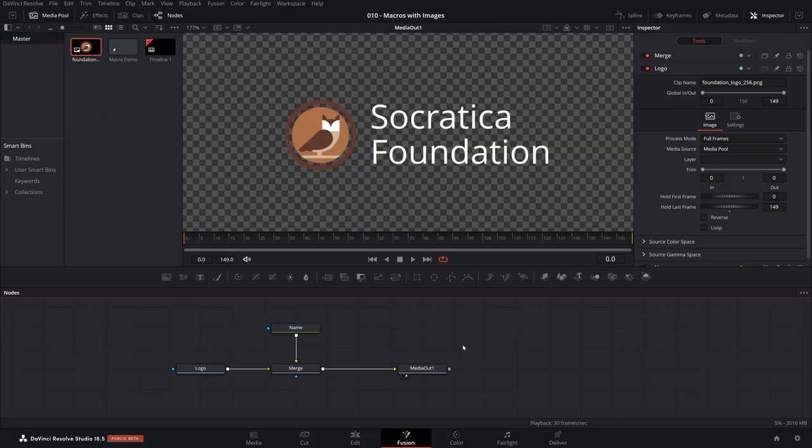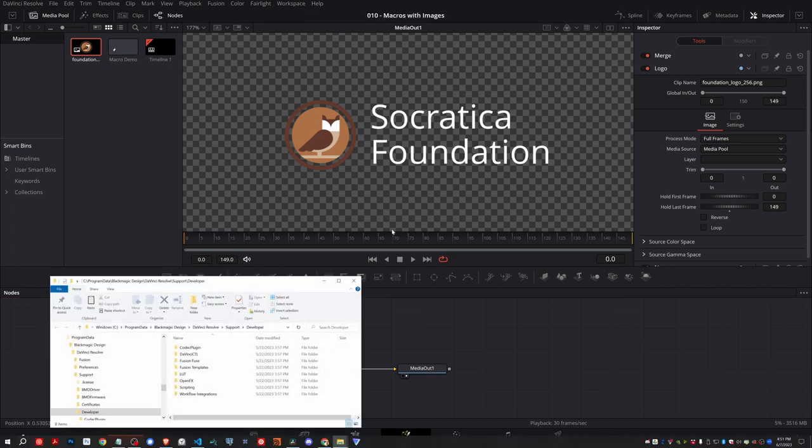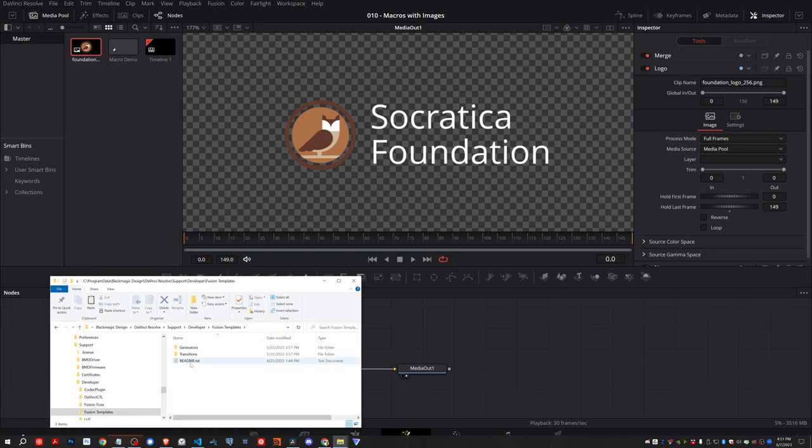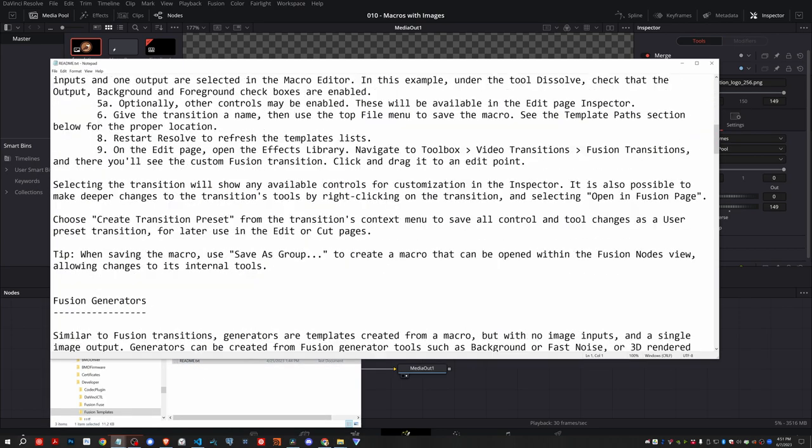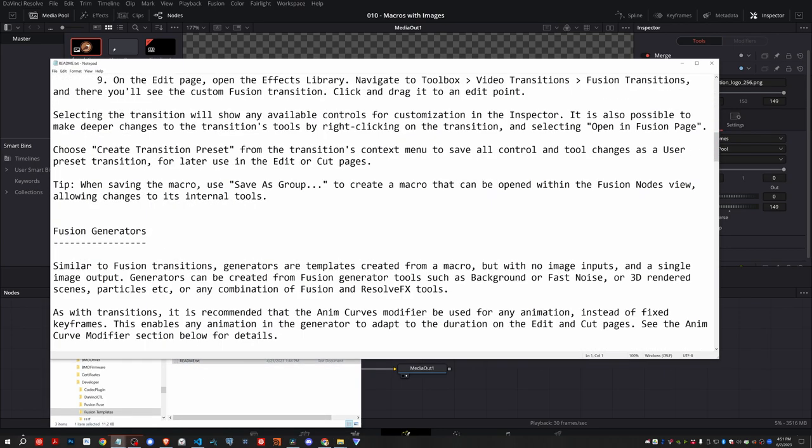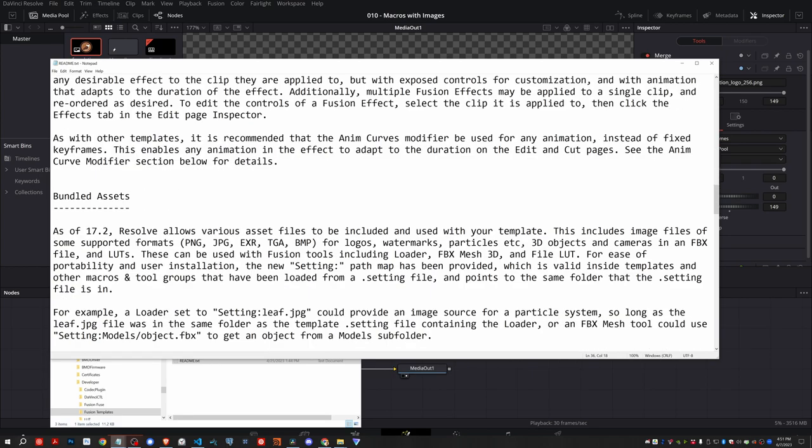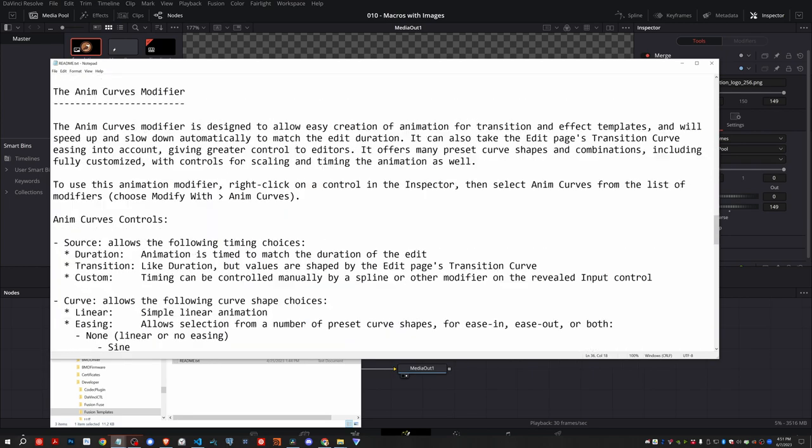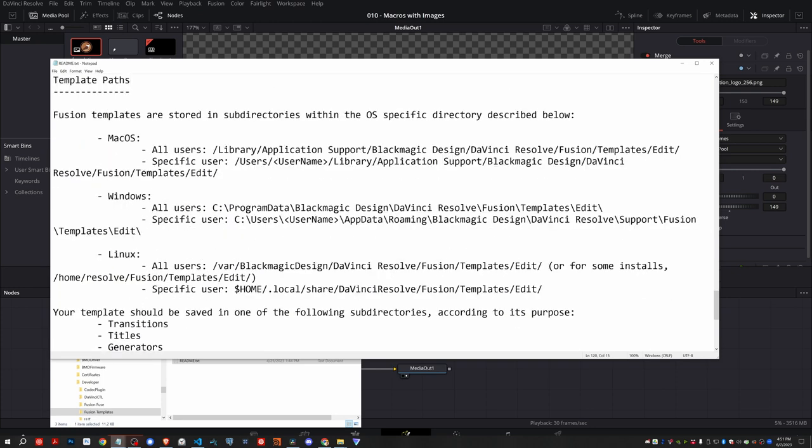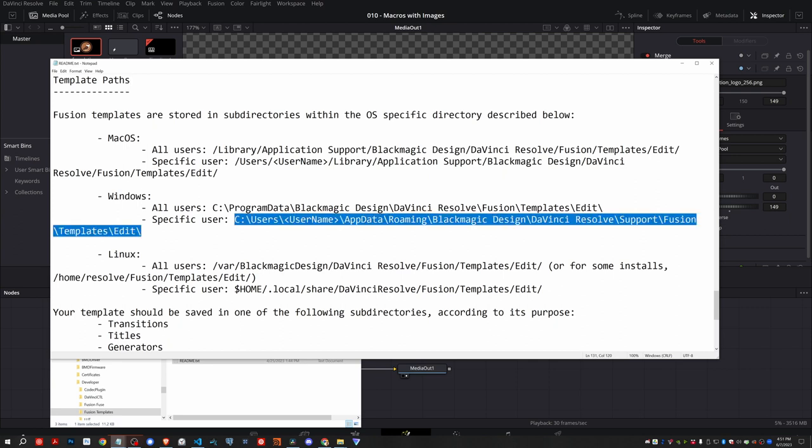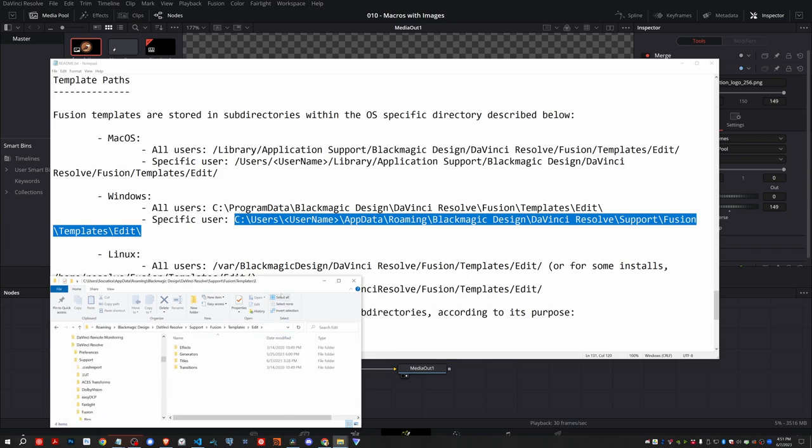Once again, we're going to come up to help documentation developer. We're going to go into fusion templates and open the readme. Now when you scroll down, keeping an eye once again on these headings, you should see one that lets you know where to put things on your system. Template icons, template paths. So the template paths are the same. If you're on a Mac, Windows or Linux, where do you want to put your setting files so that it will appear in your effects menu? And I'm on Windows, so I'm going to be using this path here. Let me copy and paste the path.